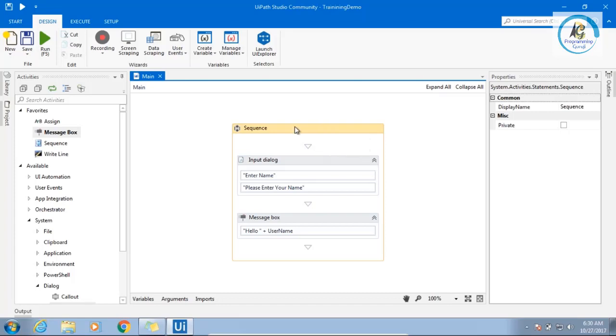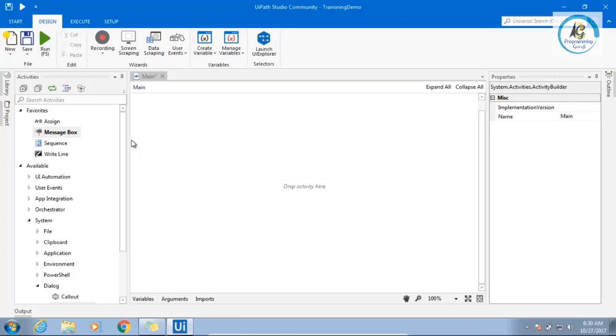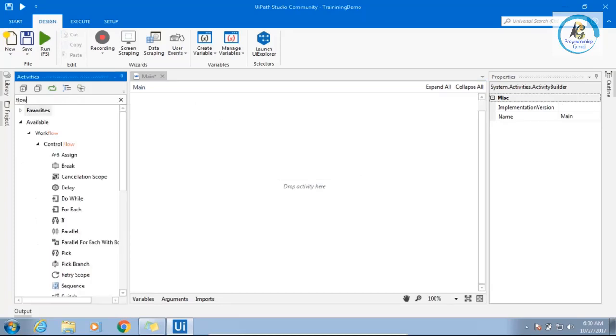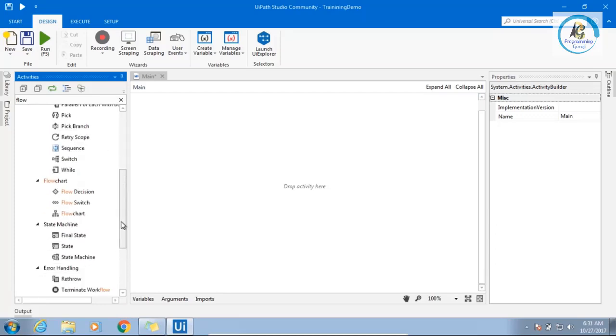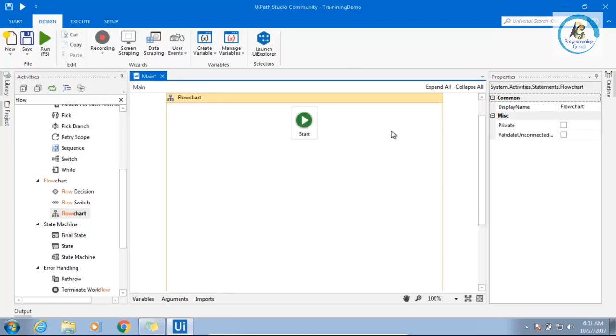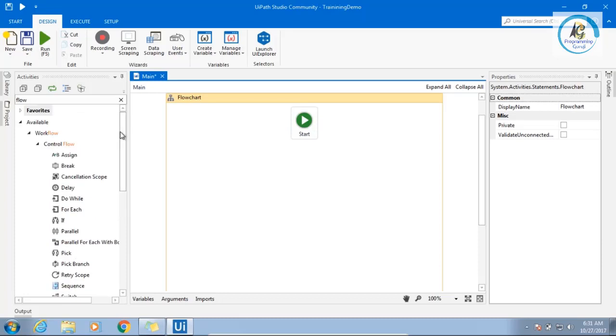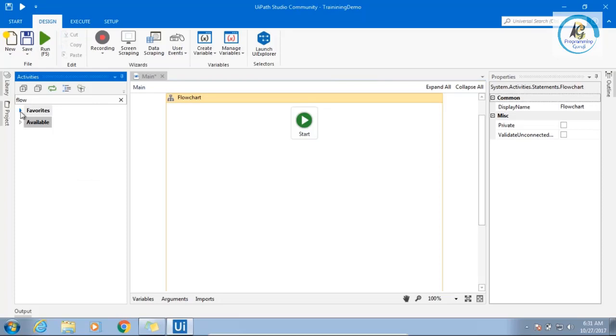Now, I am deleting this. And the second type is flowchart. Simply say flow and here you will have flowchart. When you drag into a flowchart, see, this is also a container. But it is going to have a start point. Let's perform the same activity. I know this is not the best example, but still I am showing you this so you will have an idea.